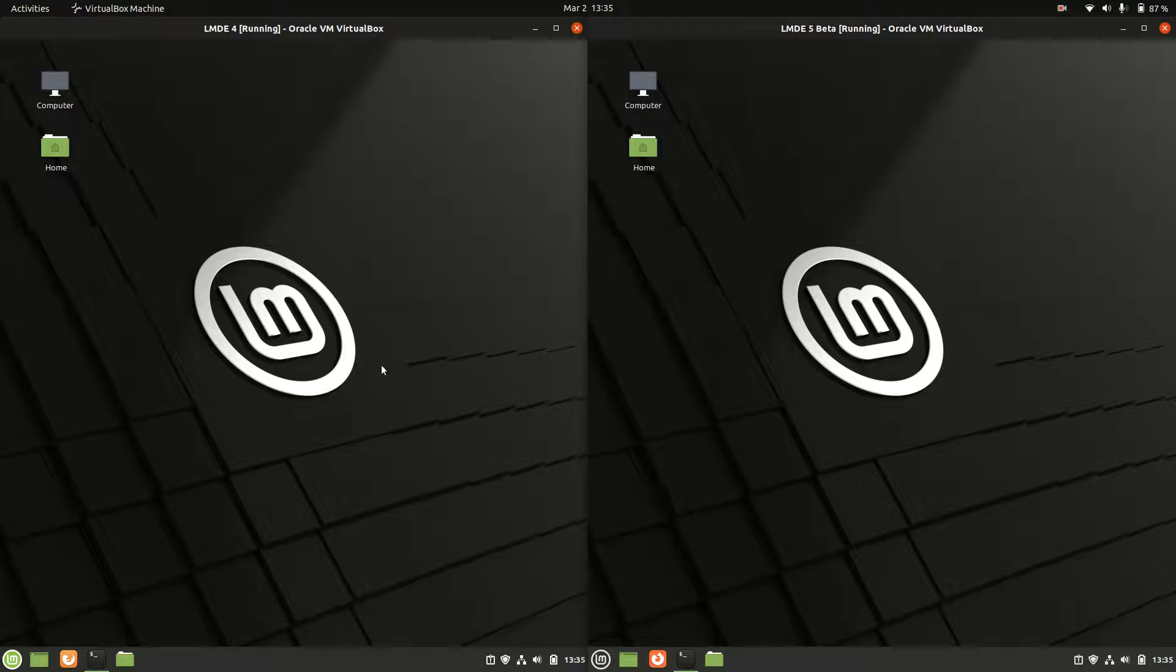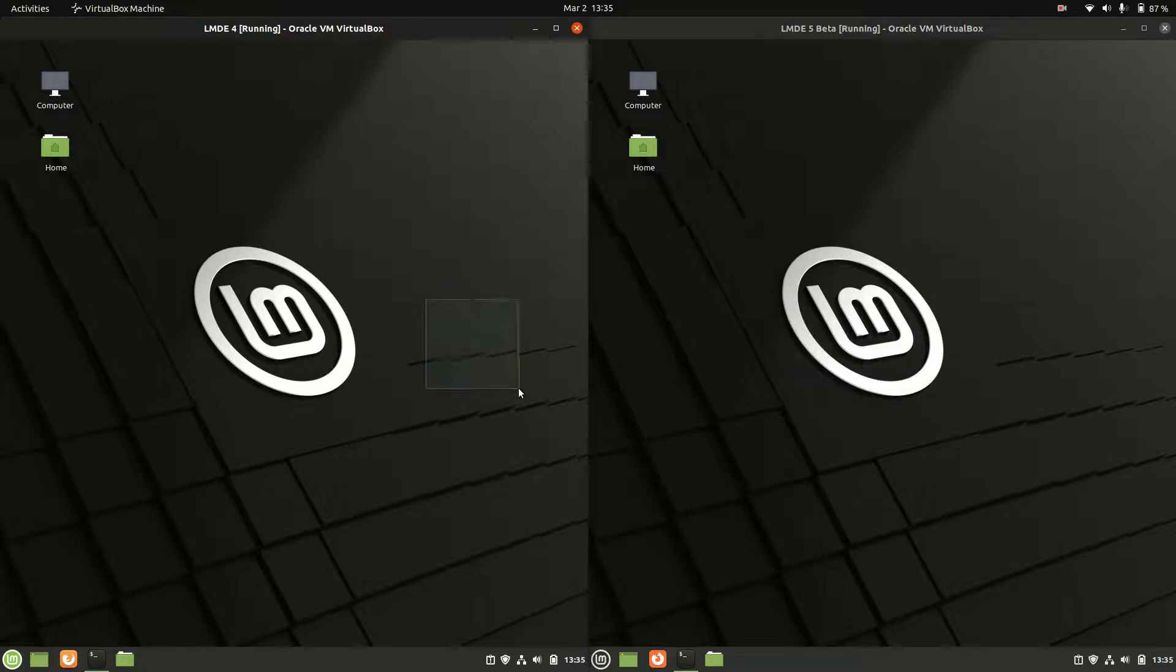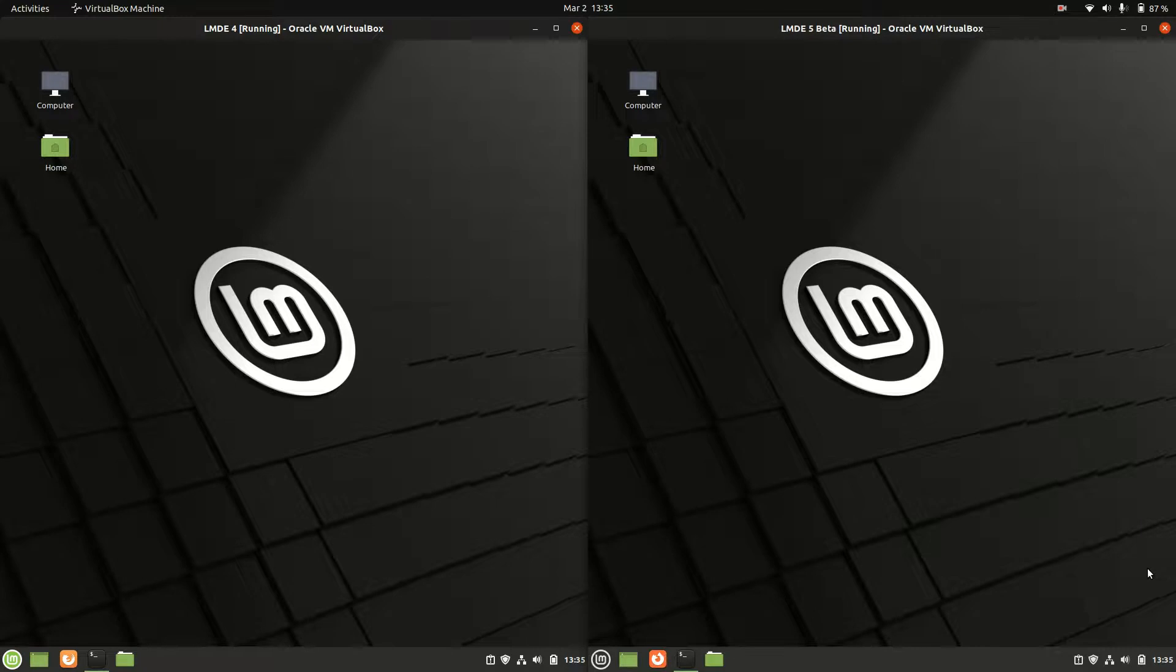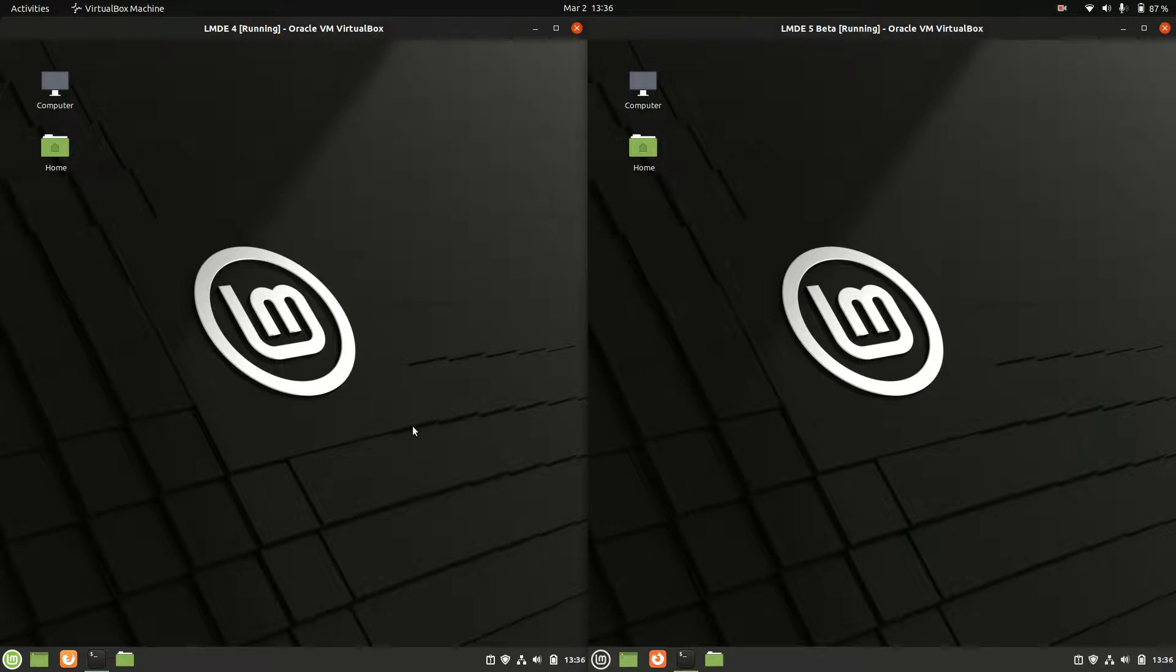Just to see the similarities and differences here. Now Linux Mint 4 and 5 not to be confused with the currently released Linux Mint 20.3. This one's actually based on Debian as opposed to the Linux Mint 20.3 that's based on Ubuntu. So both of these are based on Debian here, and the reason for that might actually be because